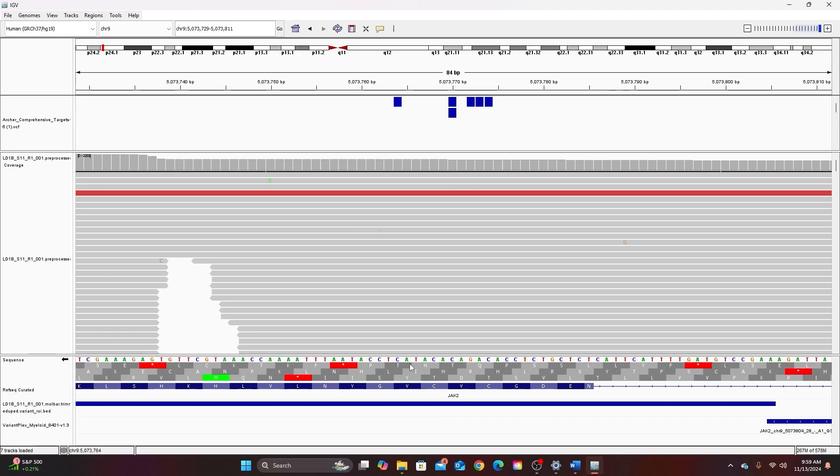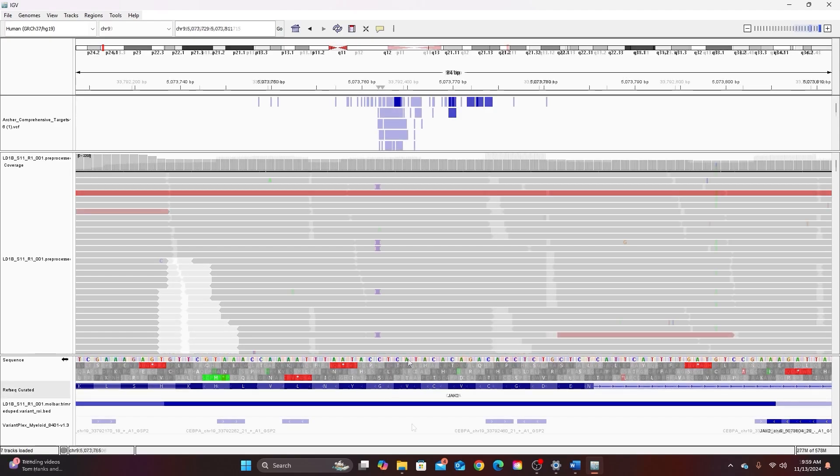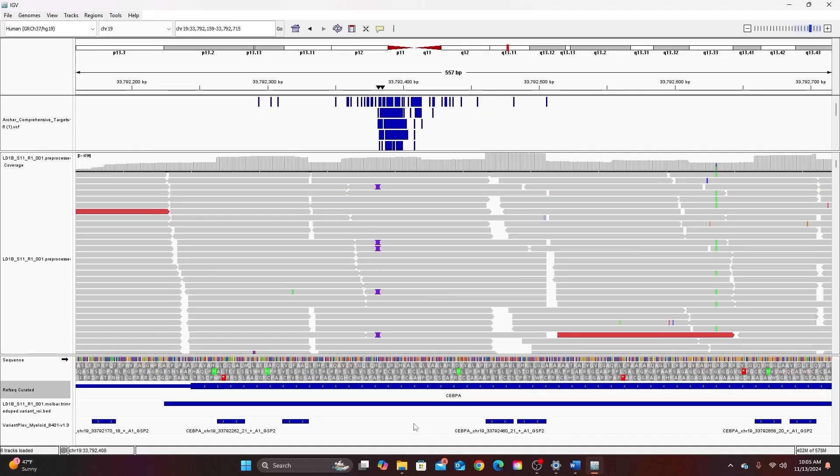This will give you the reverse complement of the sequence which is the minus or reverse strand. So now one of the three translation frames would match the reference. Because in this particular part of the genome the reference is the positive strand, I have created that mismatch by flipping. But if we go to another part of the genome you can see what I'm talking about.